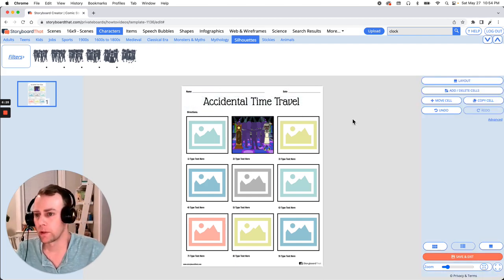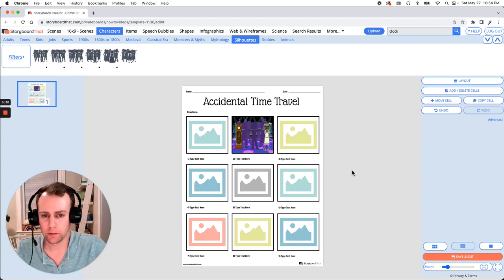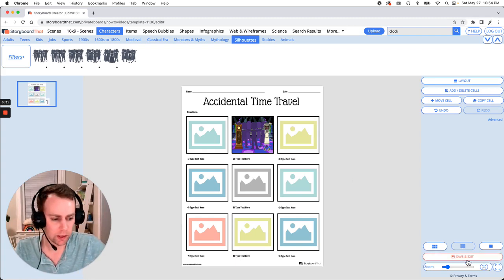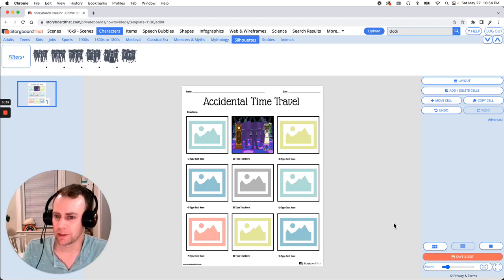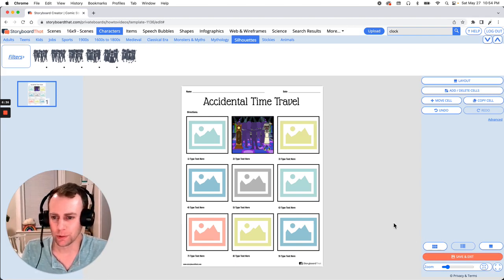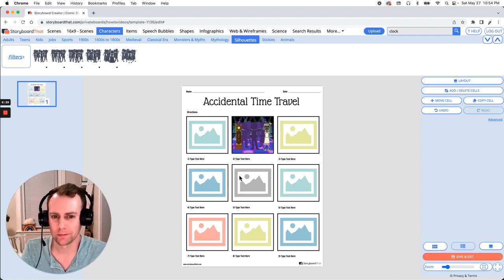Now when you're all done with your template all you have to do is click the save and exit button in the bottom right hand corner of your screen. And that is how you make a worksheet using Storyboard That. Thanks for watching and happy storyboarding.